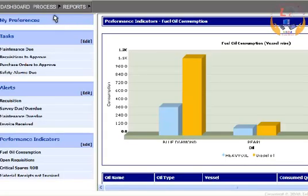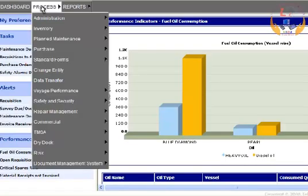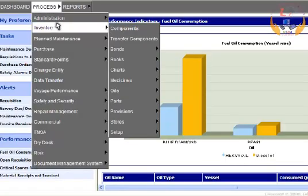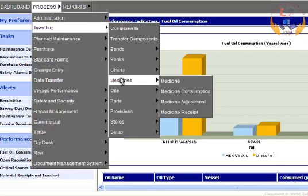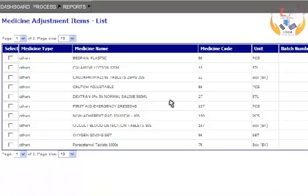Select Inventory from the Process menu, select Medicines from the submenu, and select Medicine Adjustment to enter details. The application displays the list of medicine adjustment items.